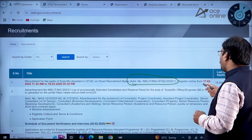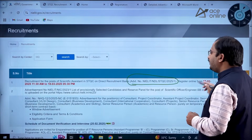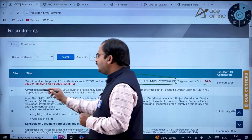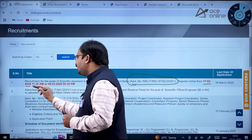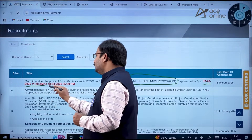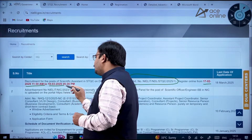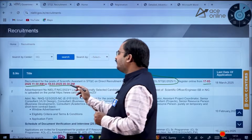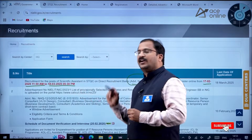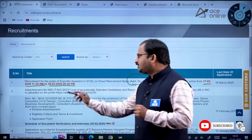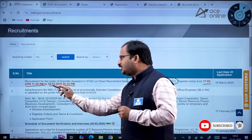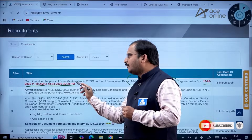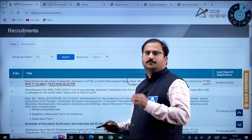You need to register online from 17th February 2025 at 11:30 AM to 18th March 2025 up to 5:30 PM. The last date to register is 18th March 2025 up to 5:30 PM.